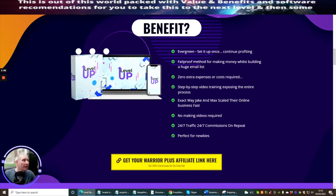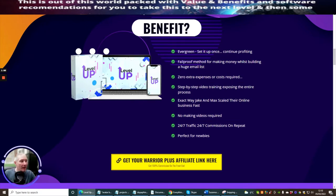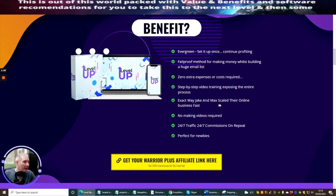Here's the benefit. Level Up is an evergreen startup once continued profiting, foolproof method for making money whilst building a huge email list. Zero extra expenses or costs required. Step-by-step video training exposing the entire process. Exactly how Jake and Max scaled their online business.